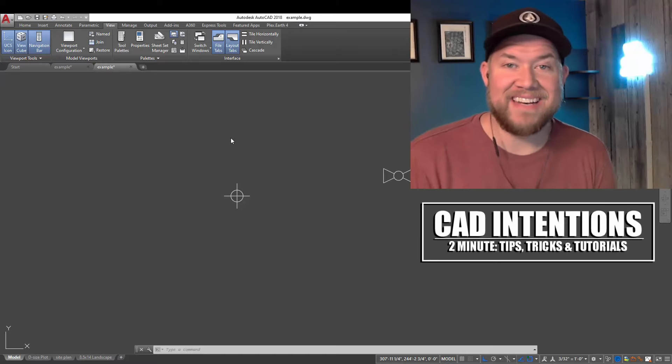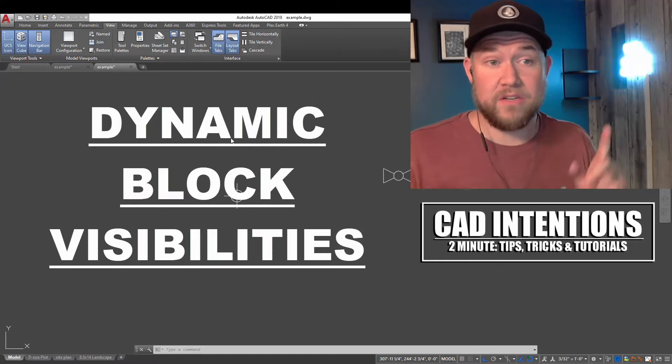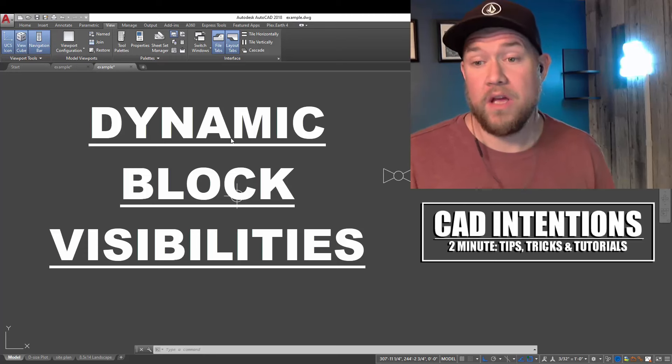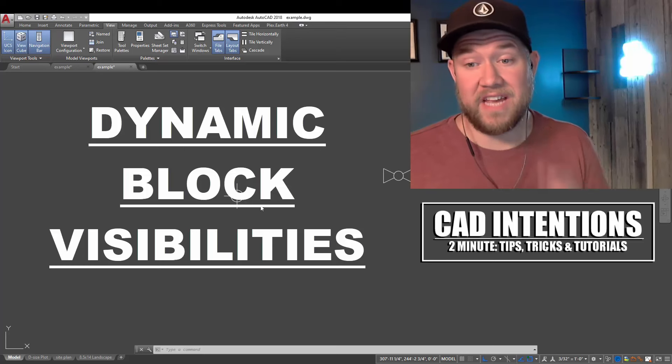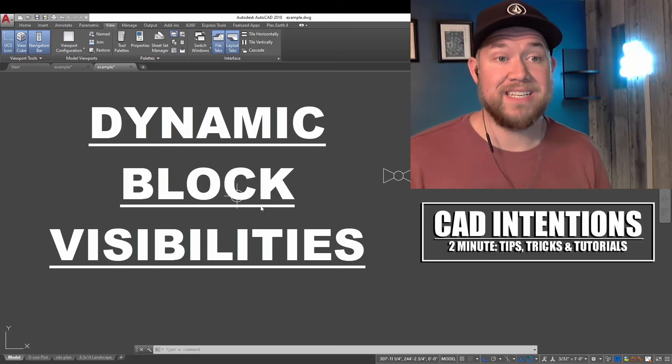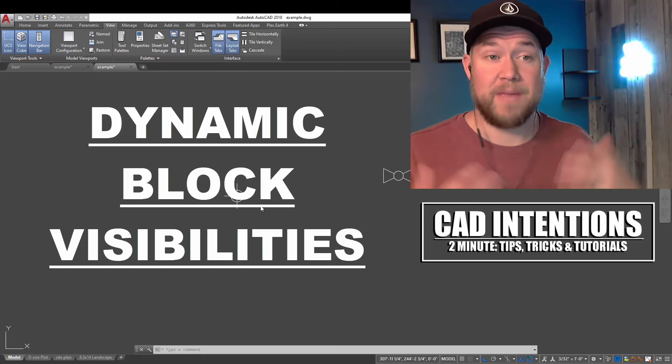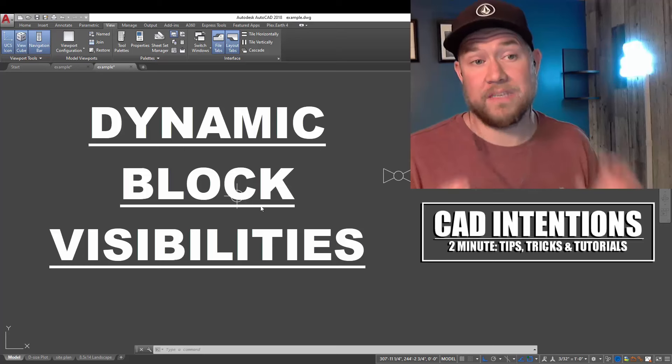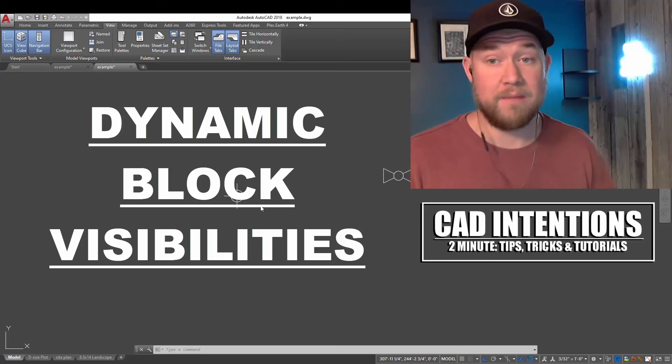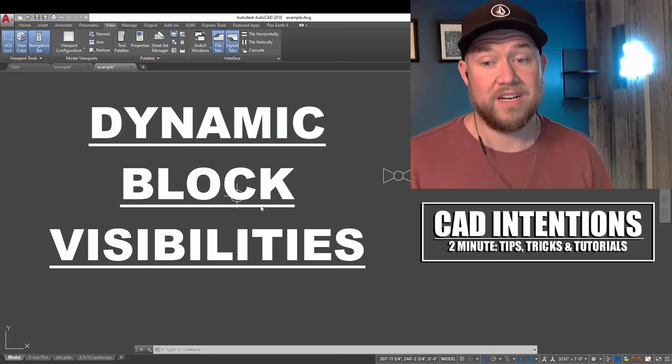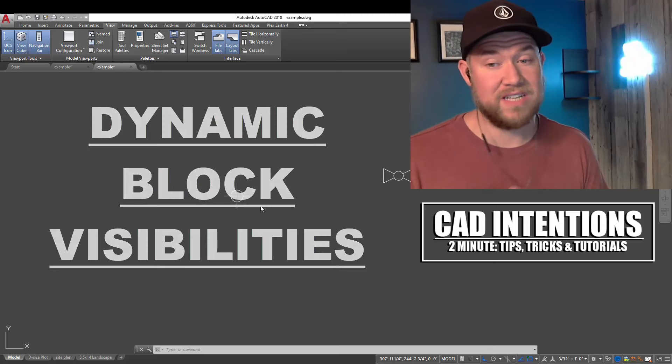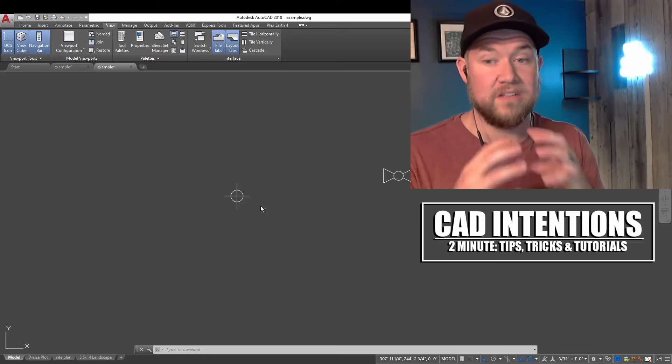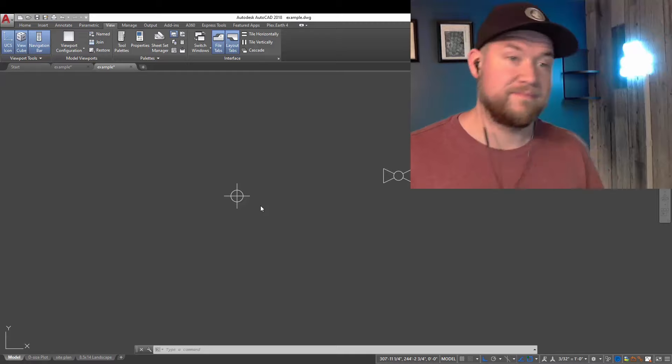Hey everybody, Brandon here from CAD Intentions. In today's two minute Tuesday we're going back to a video from a couple weeks ago where I was asked in the comments to show a little bit about visibility states with dynamic blocks. If you missed the dynamic block video I'll put that link down below, but in today's video we're gonna expand on that one and include a visibility state. Different visibilities for our blocks is gonna allow you to create more in-depth and useful dynamic blocks and save you a lot of time in the long run from having to create multiple blocks for different types or styles, allowing you to combine all of that into a single block that is dynamic. Let's get started.